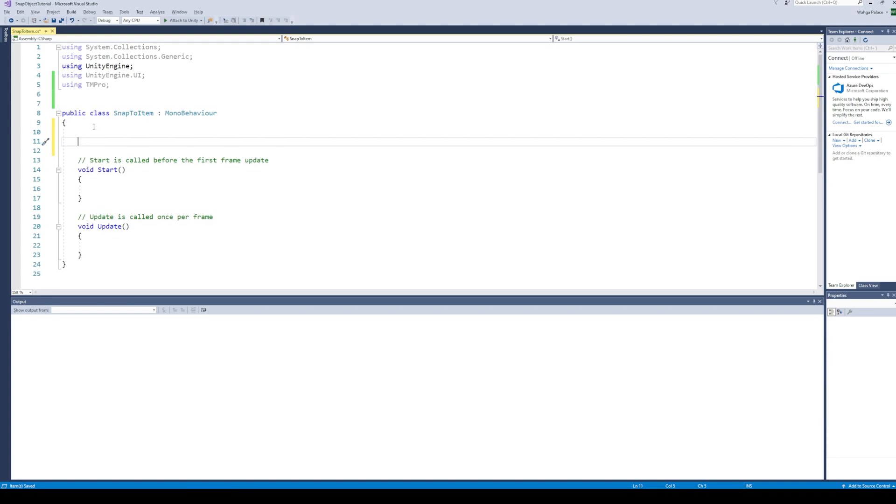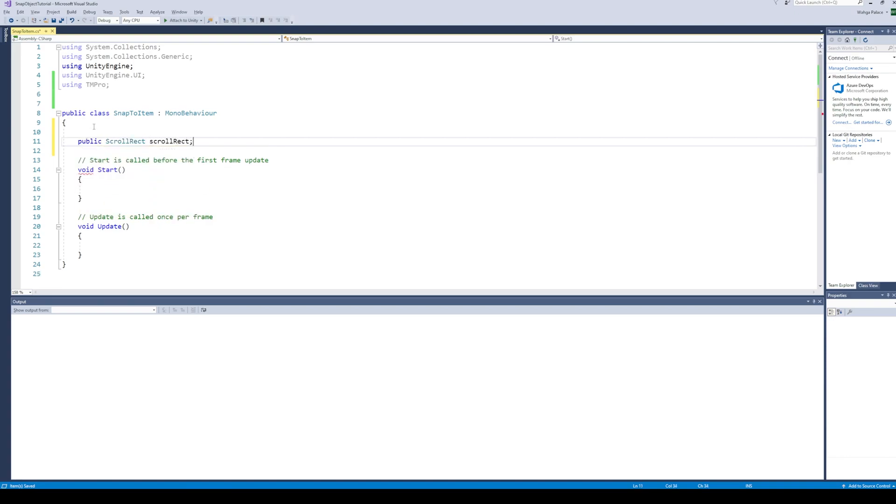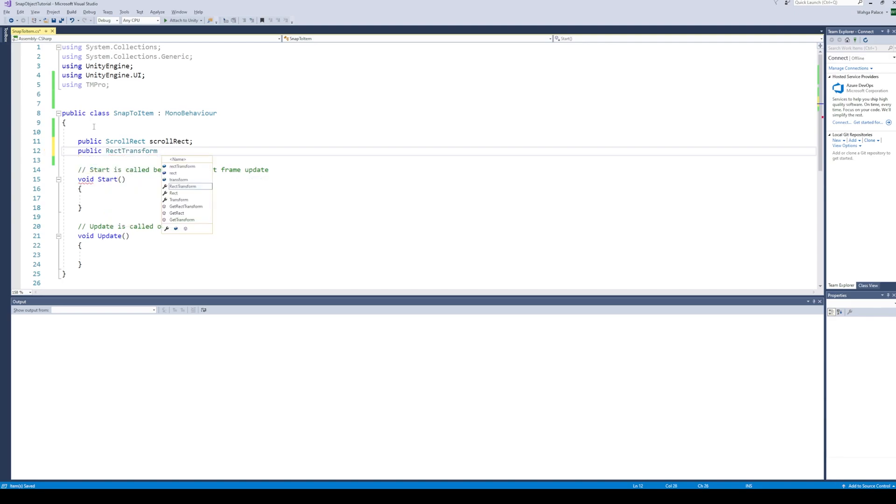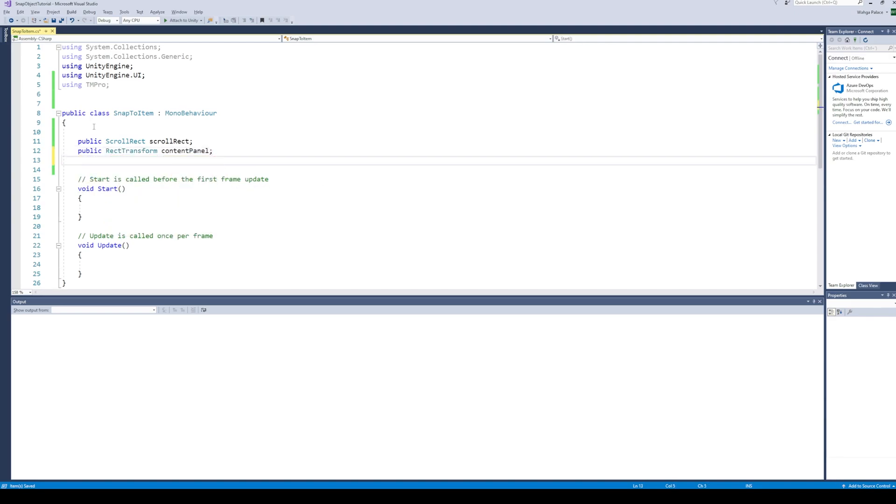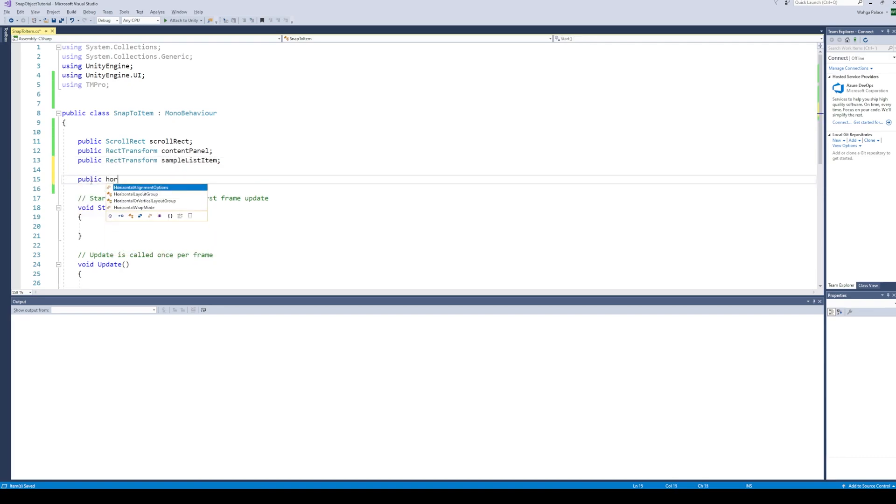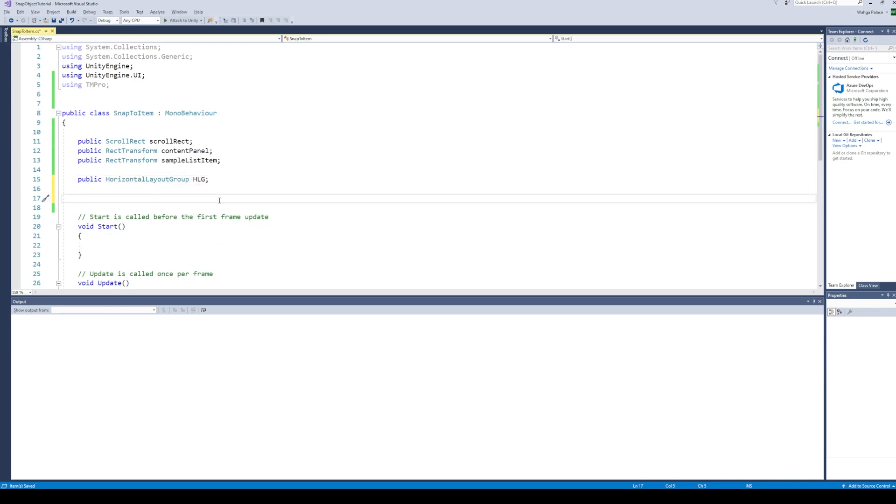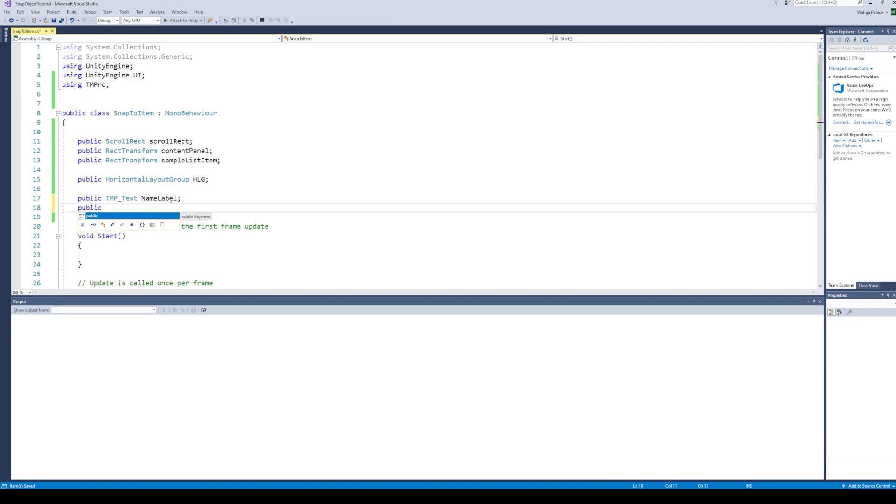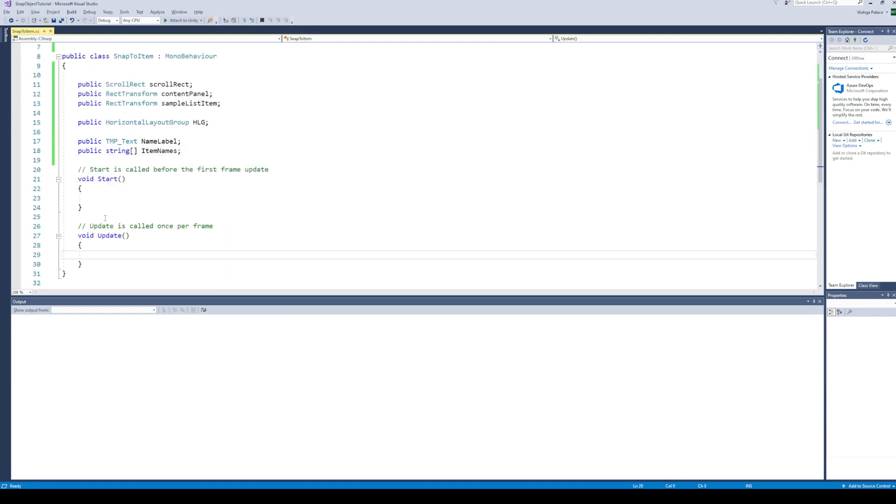Add all the required reference variables: a reference for the scroll view, a reference for the rectangle transform of content panel, a reference of the rectangle transform of any one of the items which will be used to get the width of the items in the scroll view. Also we need a reference of the horizontal layout group and the name label. Next, create a list of strings to store the names of all the weapons.